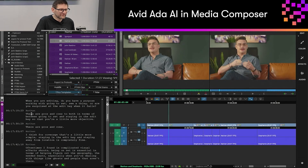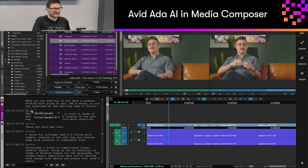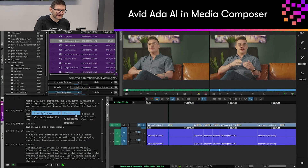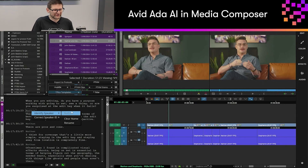In the transcript tool we can also set the speaker ID, so once we've transcribed our clip, if we want to identify the speaker we can add a name in there and that will ripple through the transcript itself.